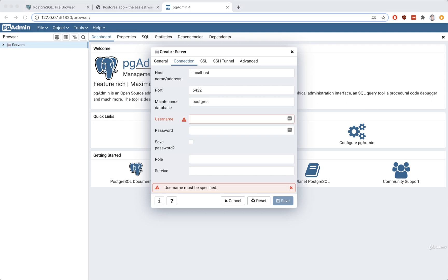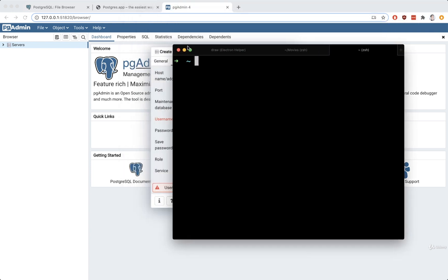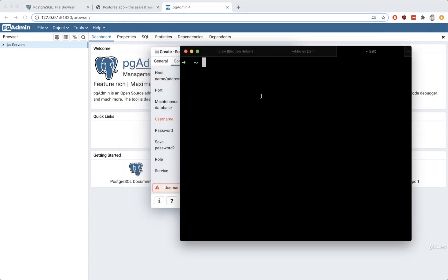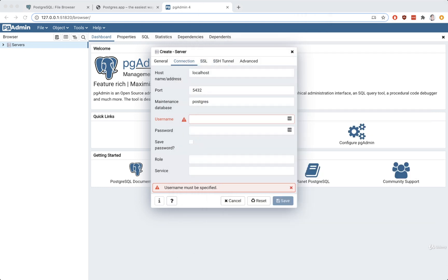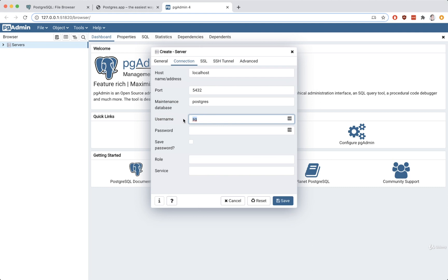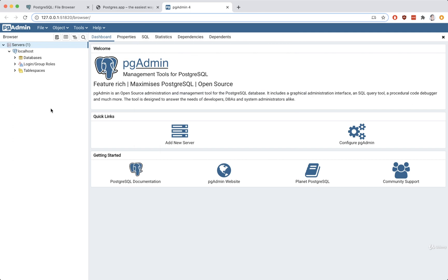For username, we're going to change postgres to whatever your system username is. Whenever you log on to your macOS system, you log on as a certain user — put your username right there. If you don't remember what it is, open up your terminal and run whoami, all one word, and that will print out your system username. For me it is SG, short for my name Steven Greider, so I'll put in SG. You'll be putting in whatever your system username is. Then click save, and that should be it.